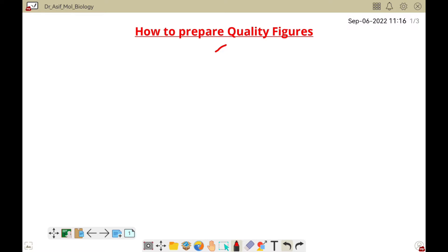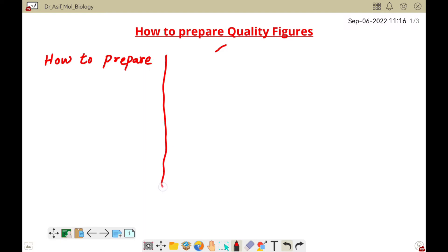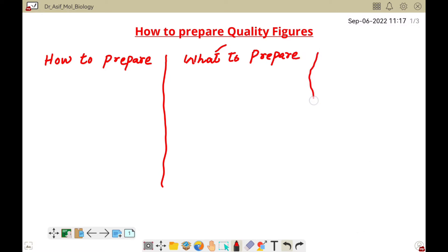Whenever we are preparing a quality figure for our research articles, we have the following questions in mind: first, how to prepare; second, what to prepare; and third, the important step of export and save.